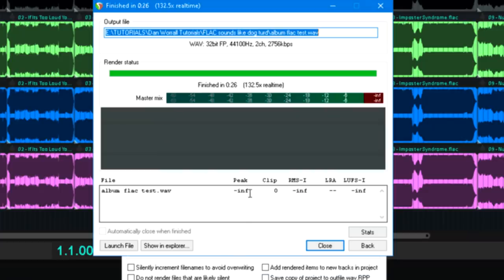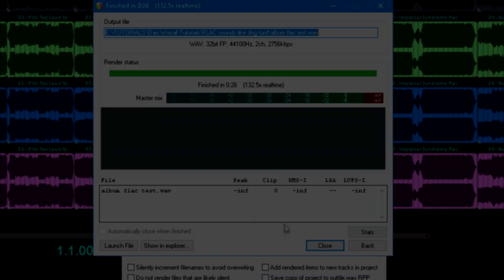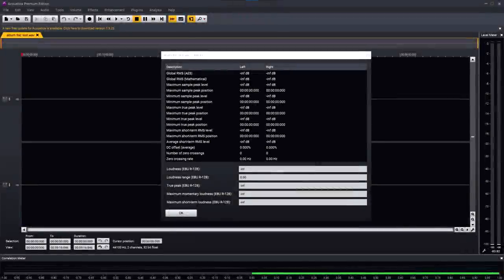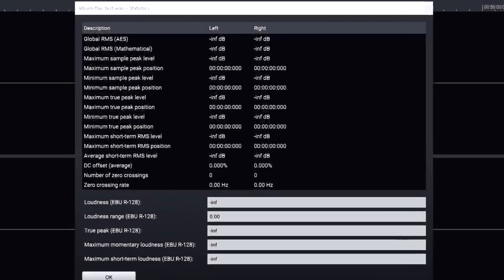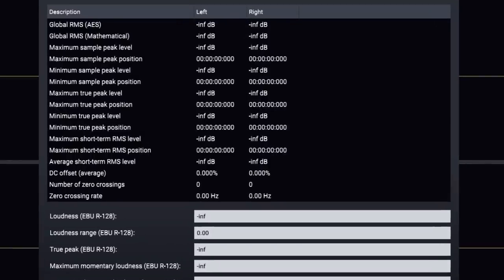Just in case though, let's load it into Acoustica, and try an offline analysis… yeah, there's literally nothing there… FLAC is indeed lossless.